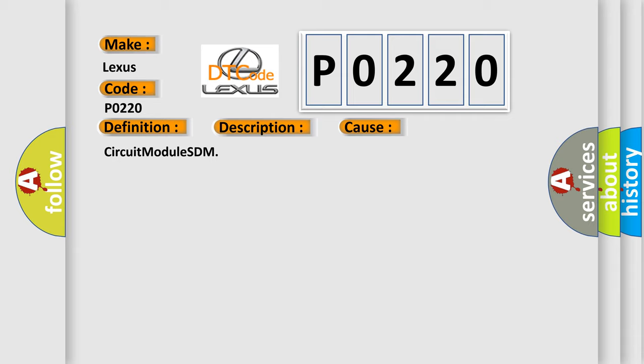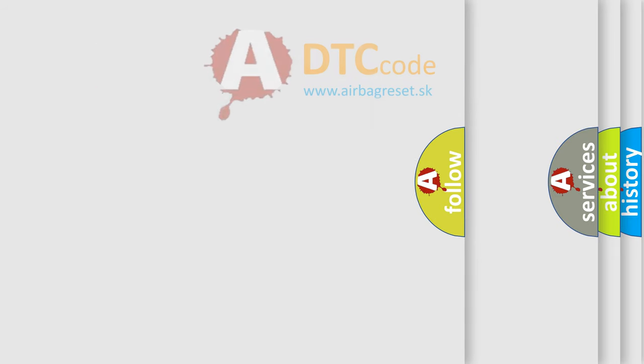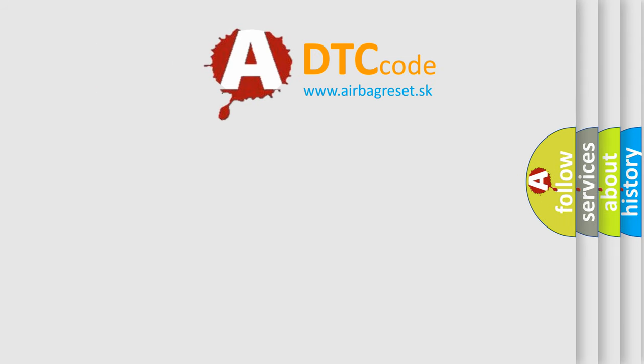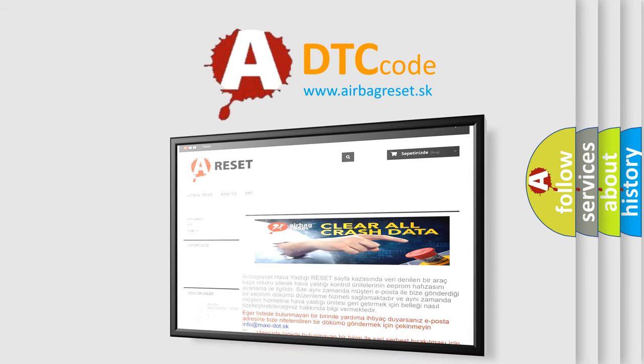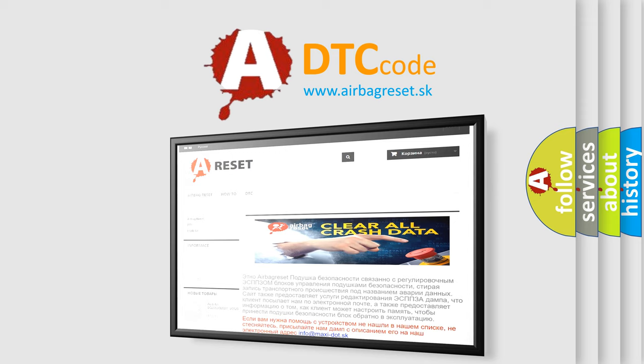The airbag reset website aims to provide information in 52 languages. Thank you for your attention and stay tuned for the next video.